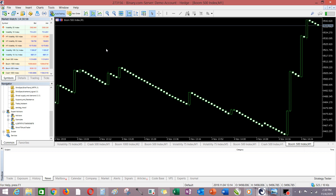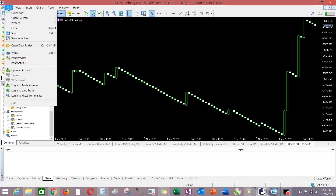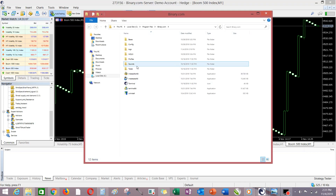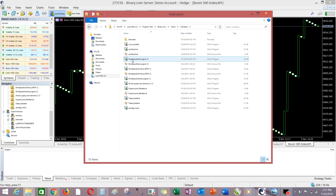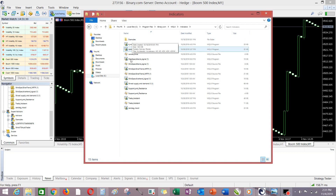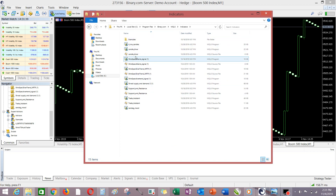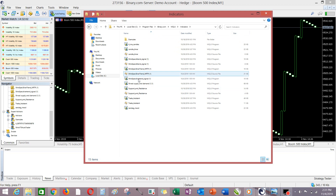Then you come to your trading platform, click on File, click on Open Data Folder, then click on MQL5. You double-click on MQL5, then double-click on Indicators. You paste everything here by pressing Ctrl+V. I love pasting them here because it will be easy to locate them. These are the indicators already. You can also right-click and click Paste so they all appear here. After pasting them, you close the file explorer box.